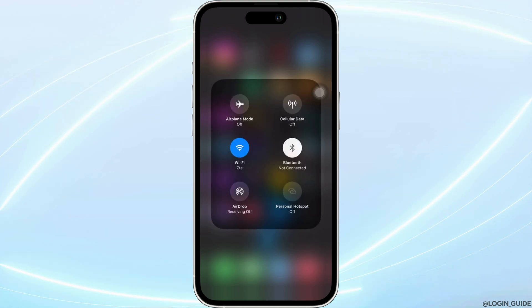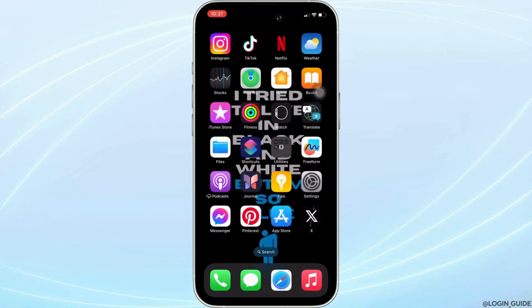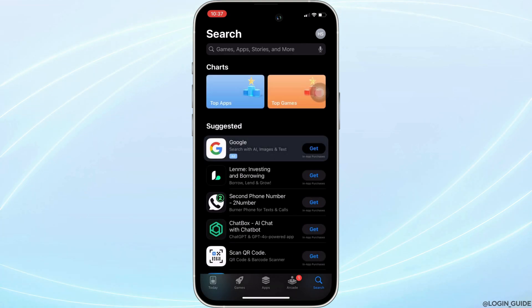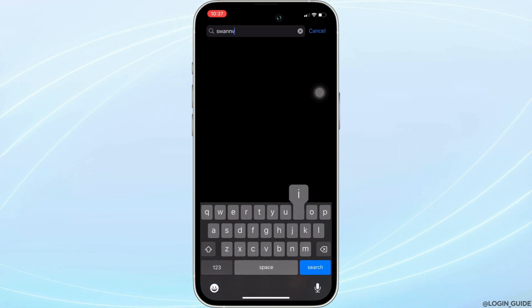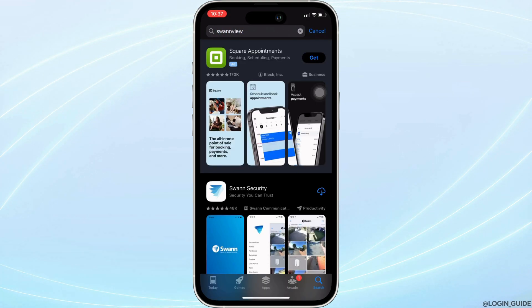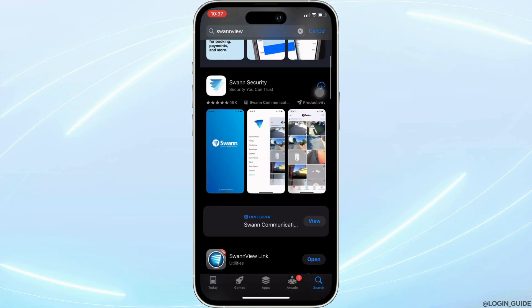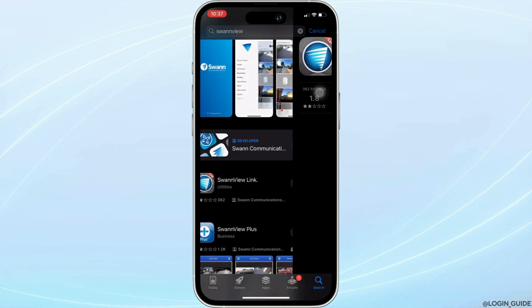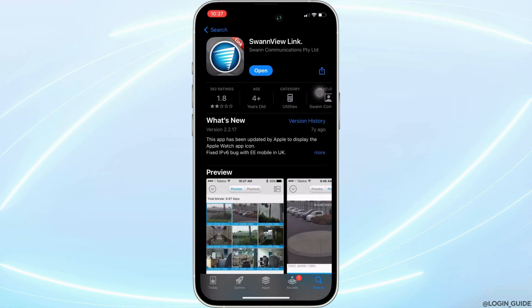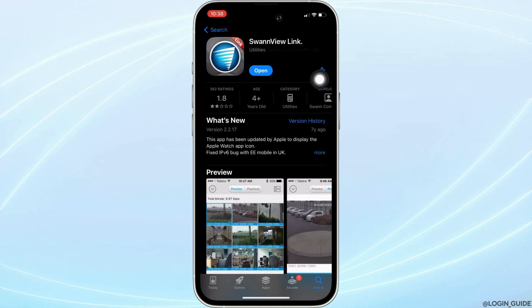the next thing you want to do is head over to your App Store. Here in the search bar, search for Swanview. Move into this app. Right here, instead of open, if it shows an option to update...